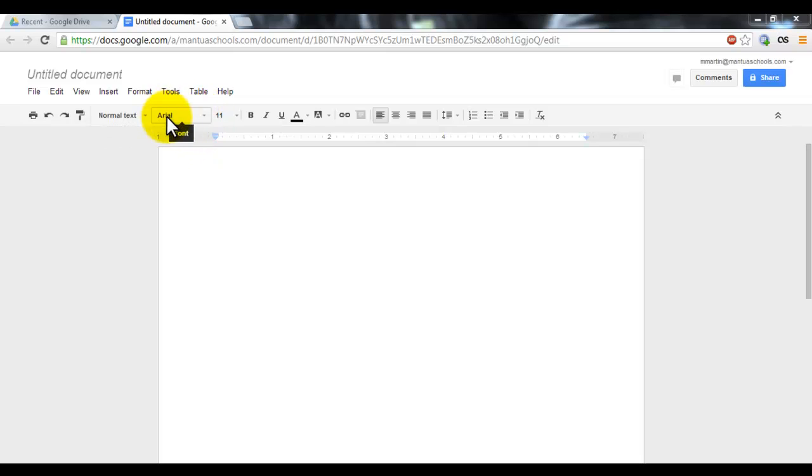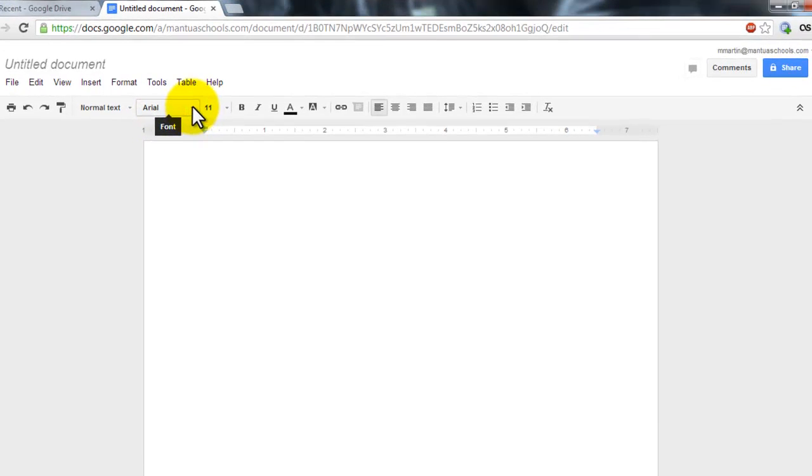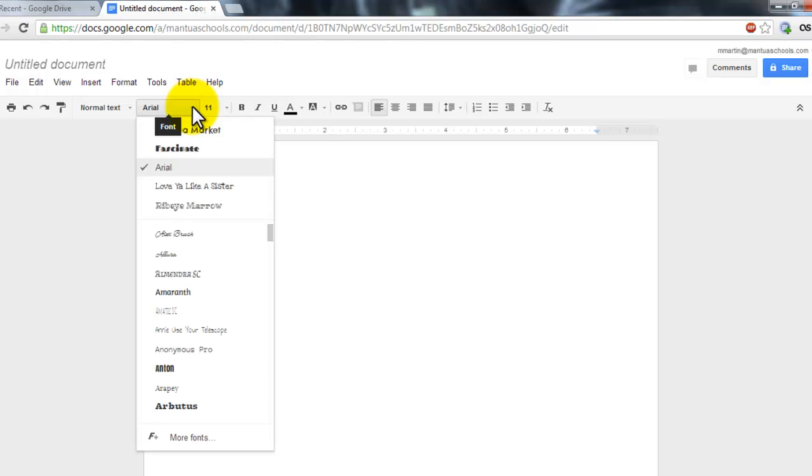I'm going to find my font box, which right now says Arial, and I'm going to click on the little triangle next to it to open my drop-down menu.